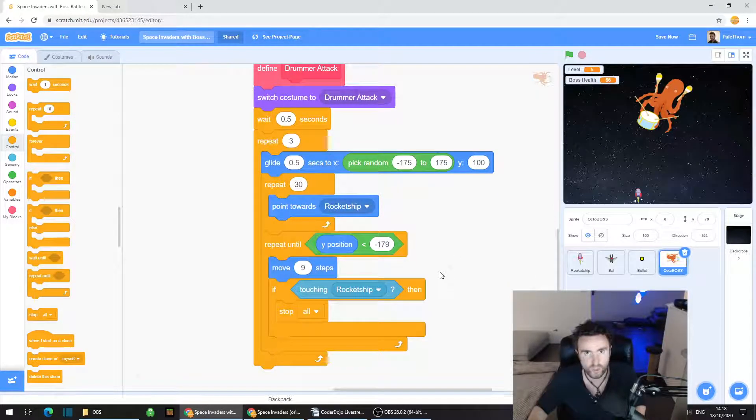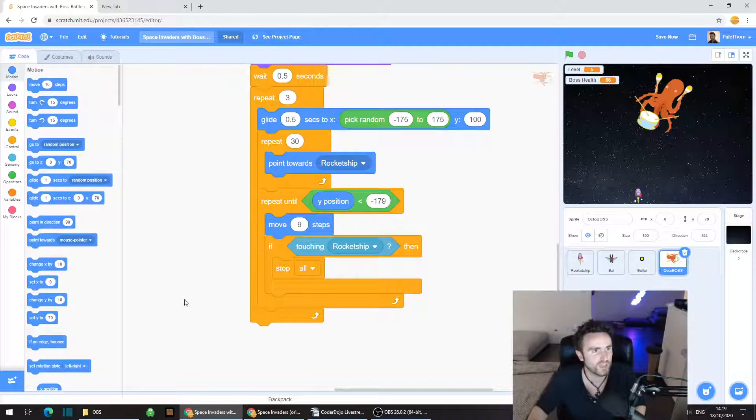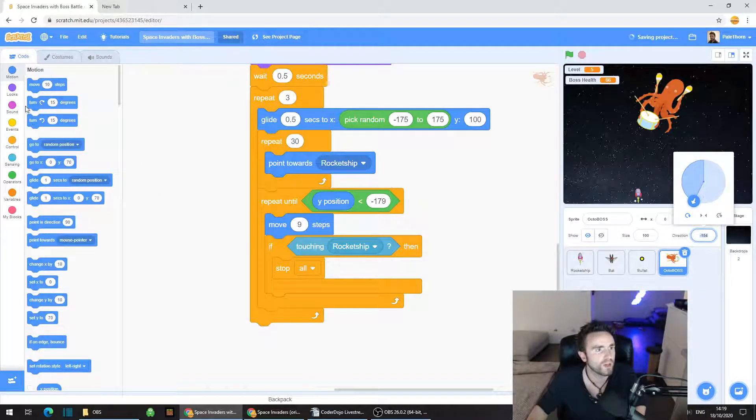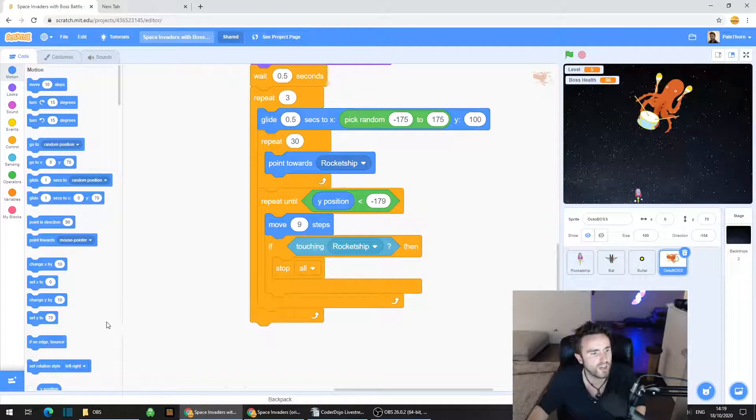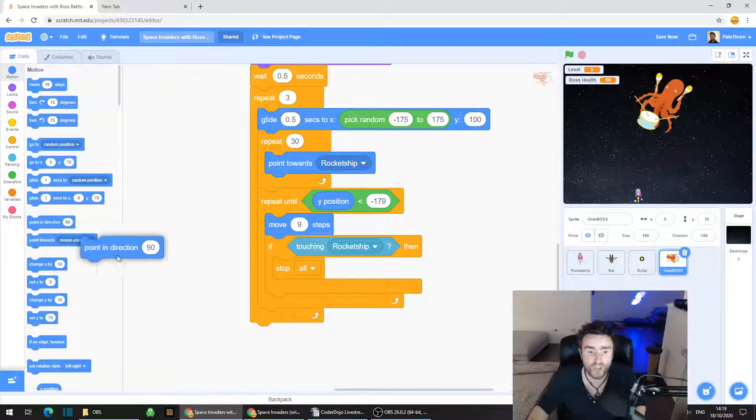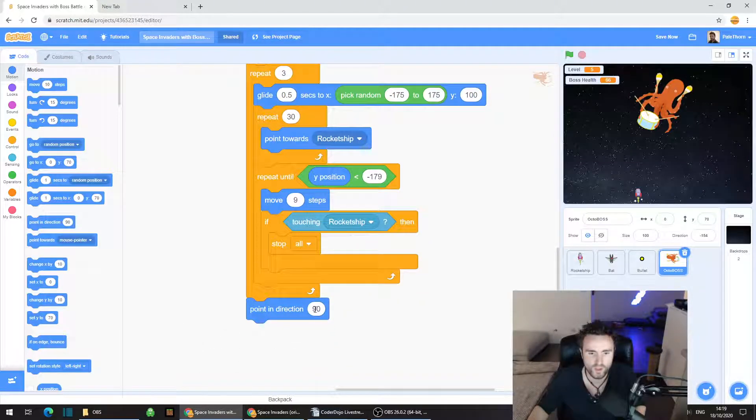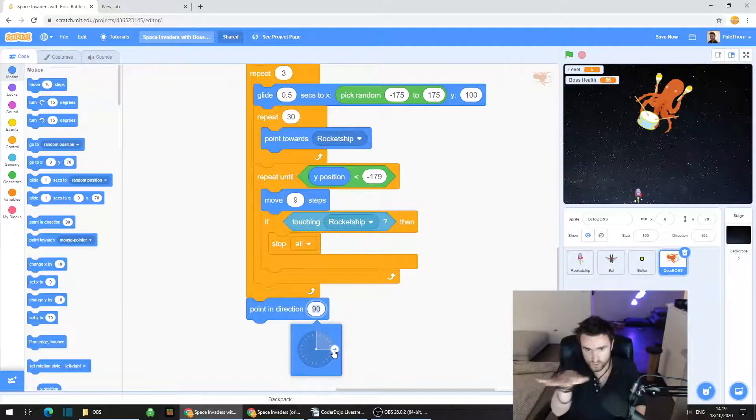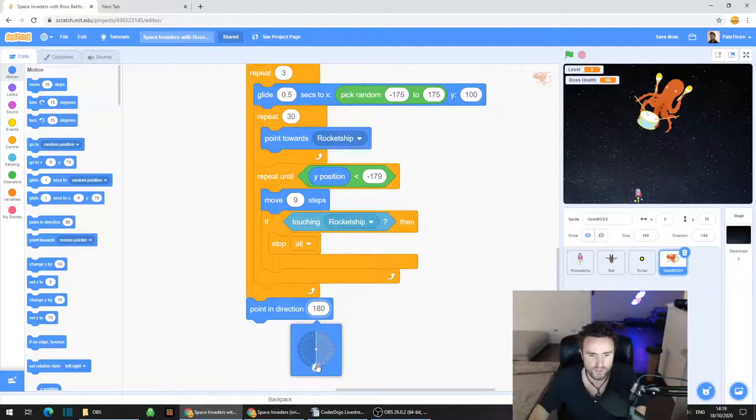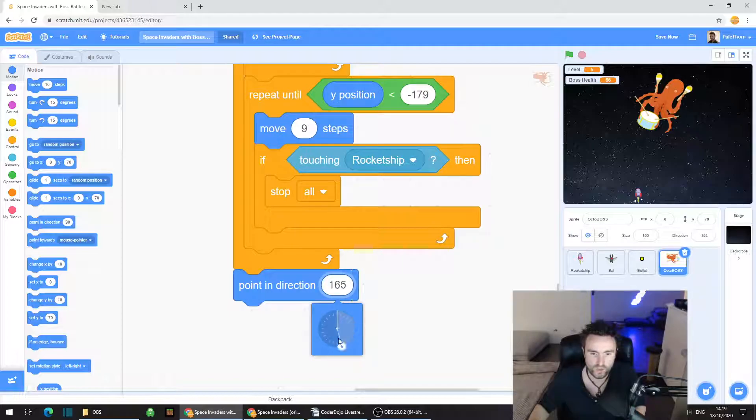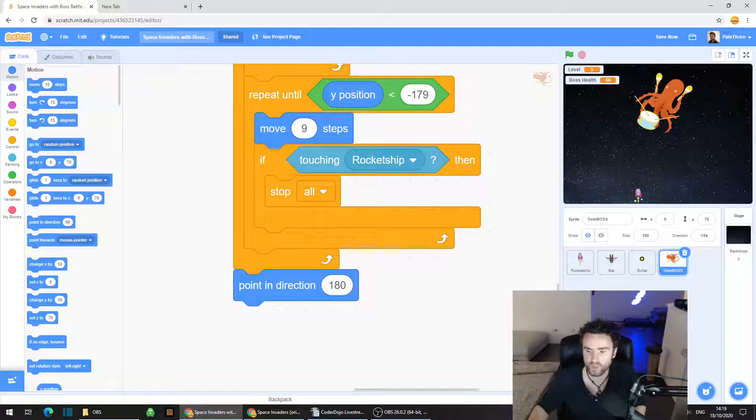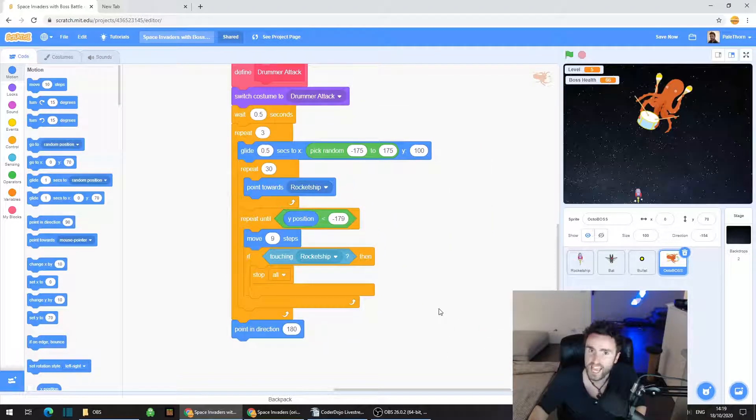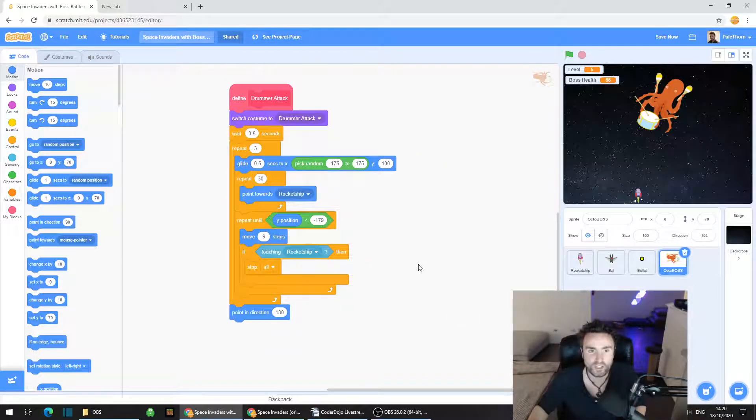The final thing that we need to do is point the octopus in the correct direction again. Go to motion, look for point in direction 90 and put that on the very bottom of this code. Now our octoboss, its tentacles are the direction in which it's pointing. So we need to drag this around until it's pointing down. You can use this wheel or just type in 180. Either way, you'll end up with pointing direction 180.